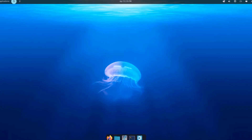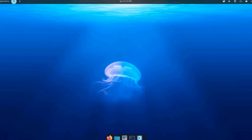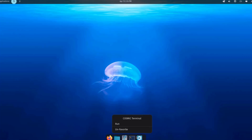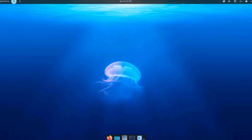On the dock, there are applets including Firefox, the Cosmic Files folder, the Cosmic Text Editor, the Terminal, and Cosmic Settings.